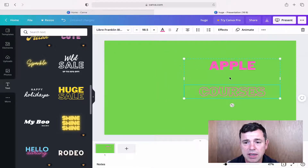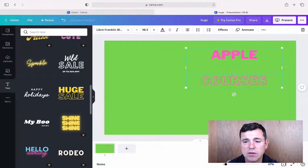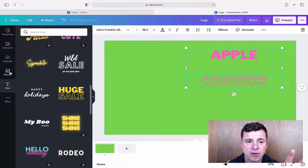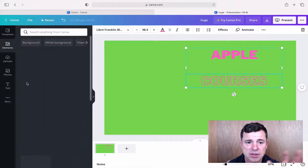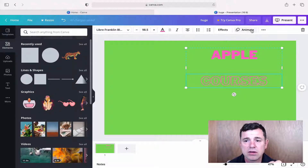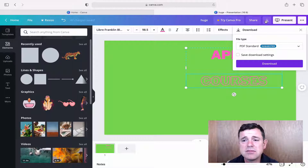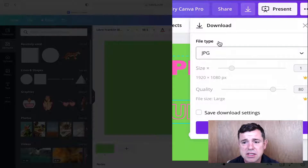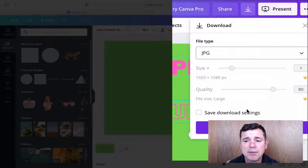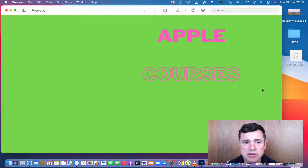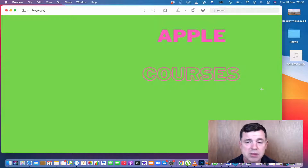Once we have our text where we want it we can download it. You can also add other things like photos, shapes, or graphics if you want. We go to download — it defaults to PDF but we click and choose JPEG instead. It downloads as a JPEG picture file straight to our Downloads folder, and it opens up in Preview.